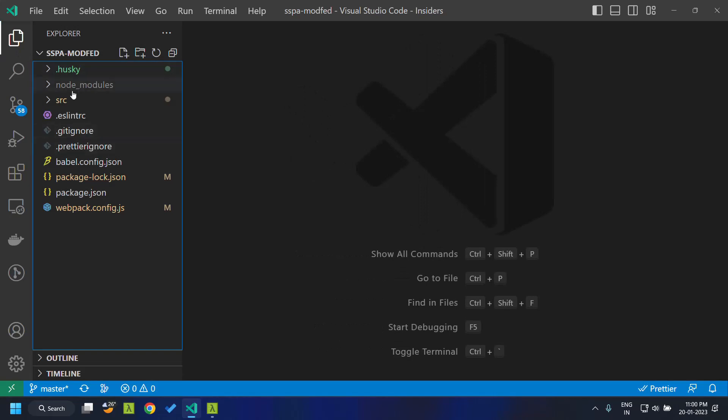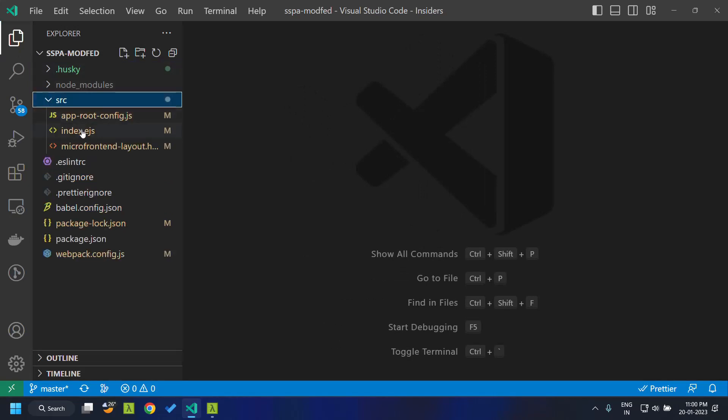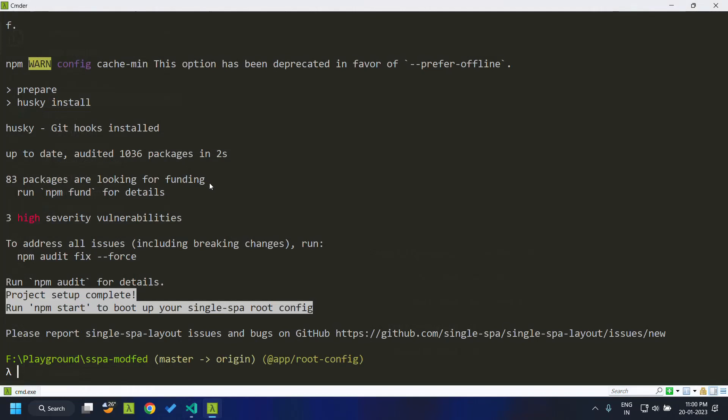You can see the source folder which consists of the root config. Now let's go ahead and create two Angular applications.